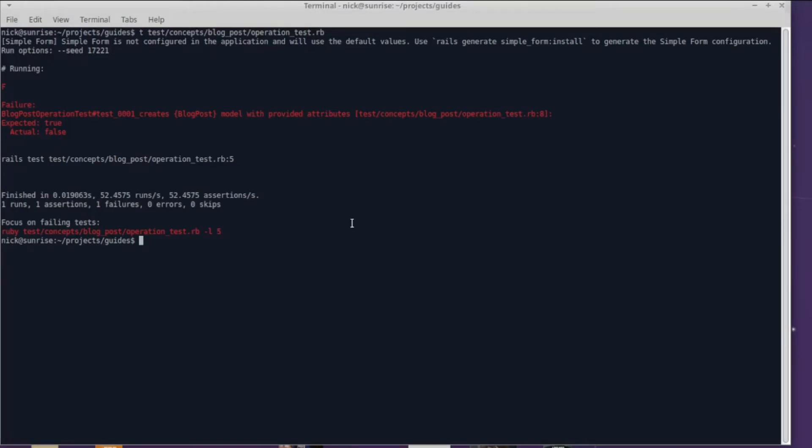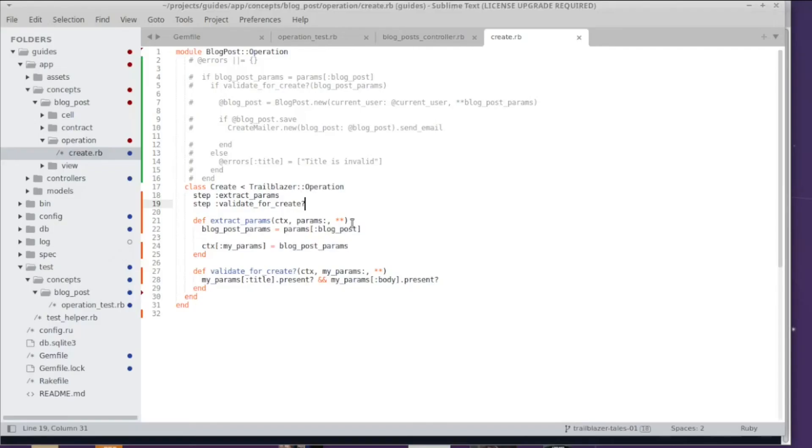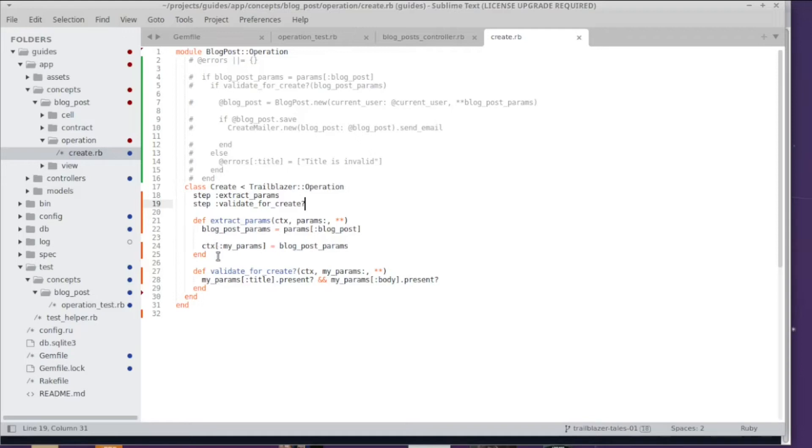The answer is very simple. Every step is a method, and every method in Ruby has a return value. The return value in the Trailblazer operation decides about whether or not a step has failed. In the first step extract_params, this assignment is the last value, so this is the return value.